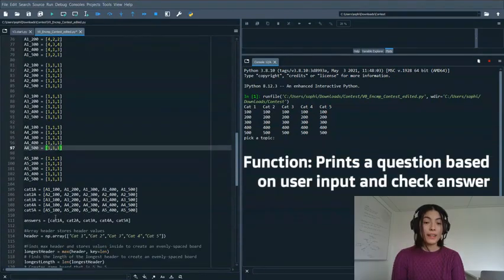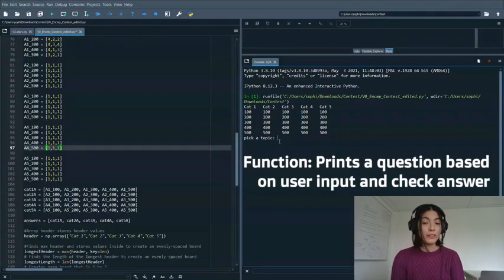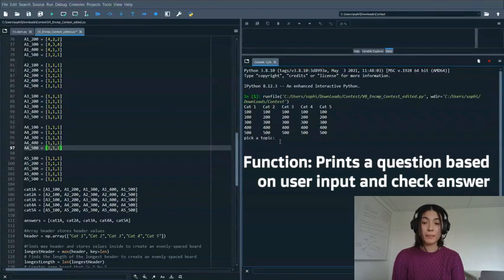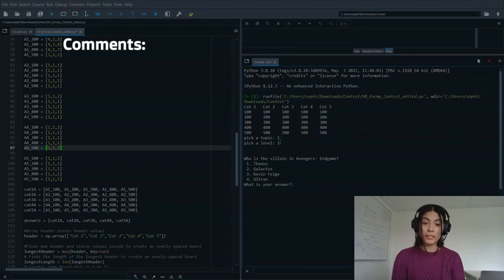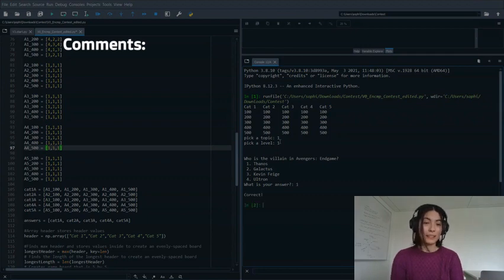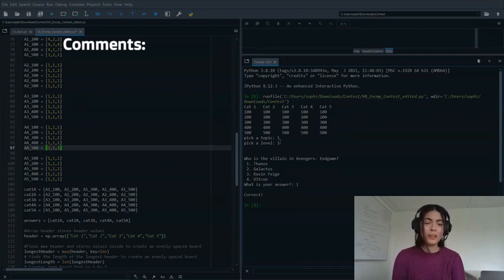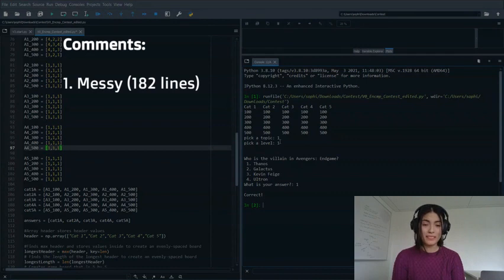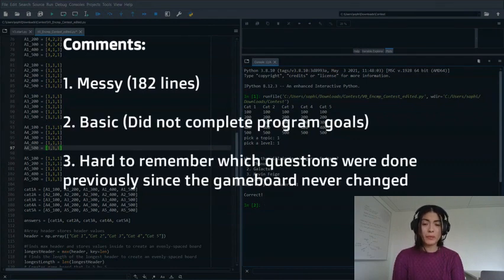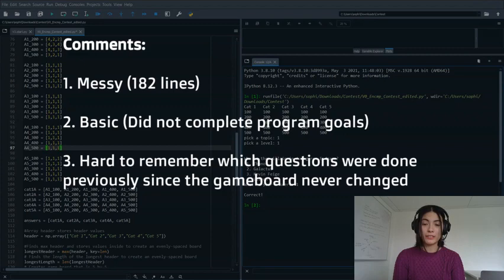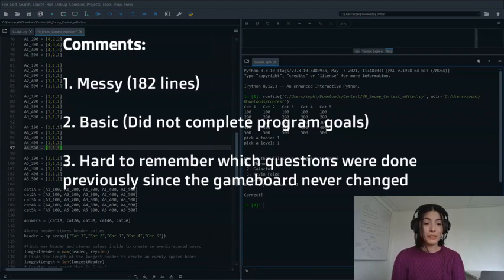And finally it outputted one of three questions from a user chosen topic and level for the user to answer and tells them if they got it right or wrong. While this program worked and it had some nice upgrades like preventing a level being chosen multiple times, the code was messy, basic, hard to remember which questions were done previously since the game board never changed. So that's what we set out to improve in version one.